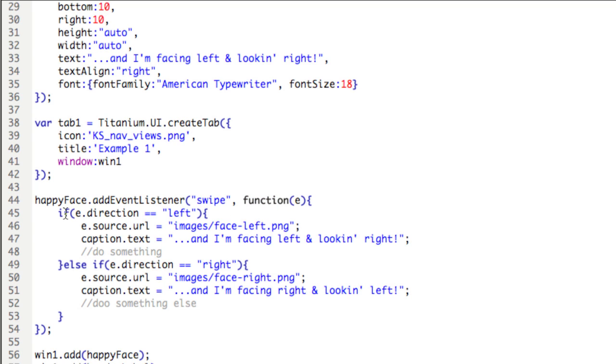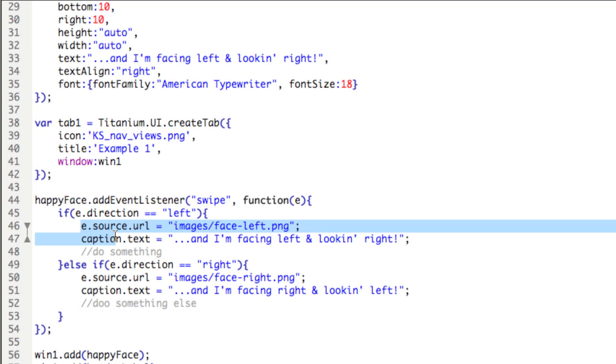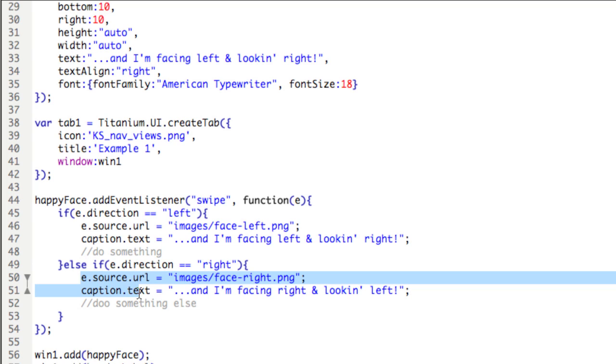So then what we're doing is we're testing for the direction of the swipe, so E.direction. If it's to the left, then we'll perform this block of code. If it's to the right, we'll perform this block of code.